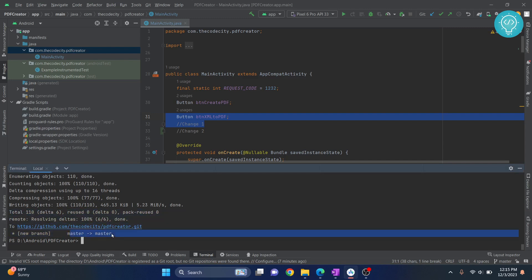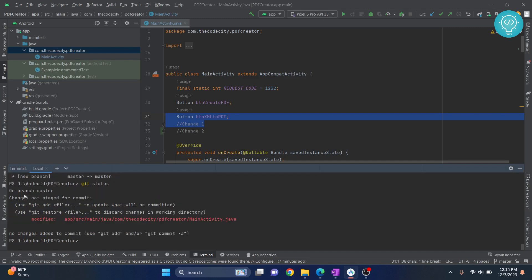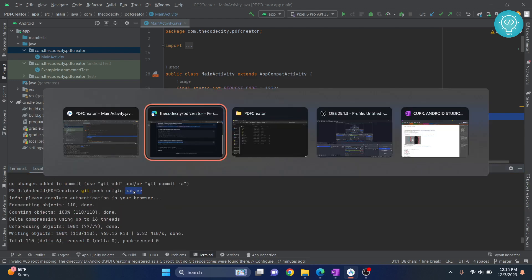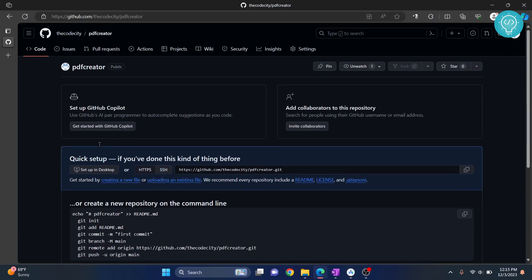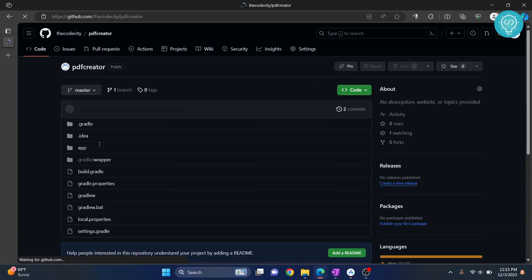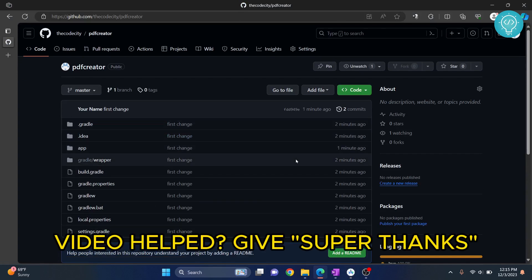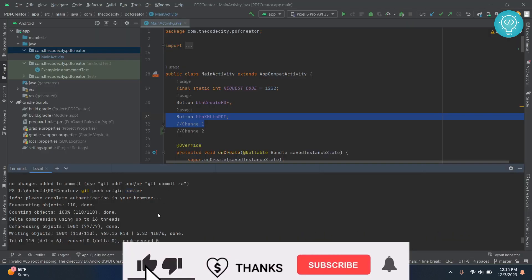I check git status. As you can see we are on branch master. We were on branch master and we have pushed to master. We can push to any other branch also, but we have pushed to master. Now let's go back to our GitHub, let's reload this page, and as you can see our code is here already.